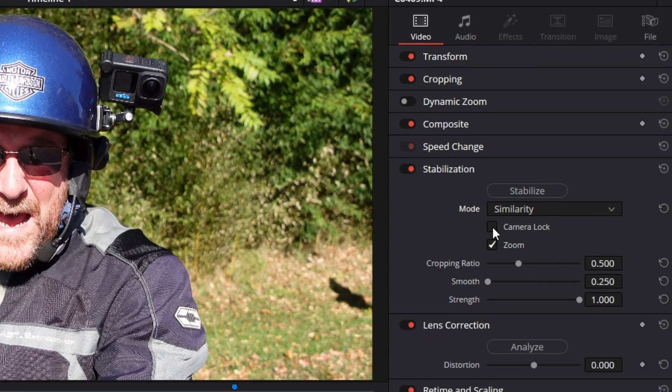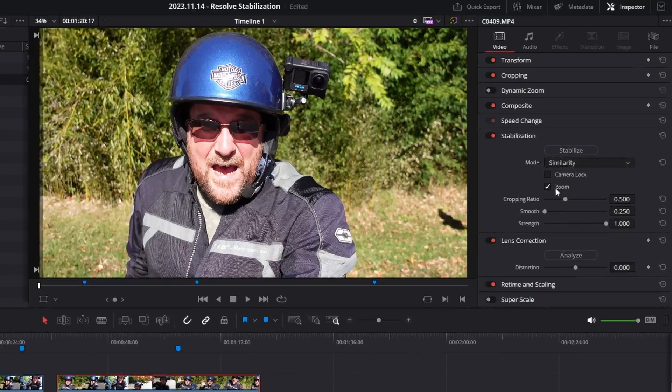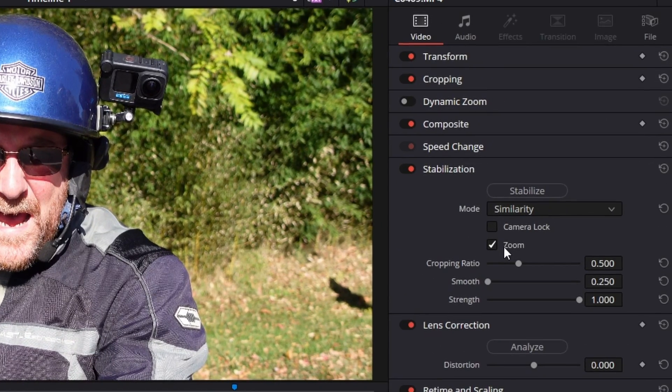Camera lock is going to act like you're on a tripod. So if you select that, it'll try to make it look like your footage was shot on a tripod. Doesn't always work. Zoom, I'm going to show in just a minute, but it actually zooms to hide any movement outside of the frame. So what the stabilization is going to do is it's going to apply yaw pitch and roll. So it's going to change the pitch this way and the yaw that way and the roll this way. That really leads to some wonky things.